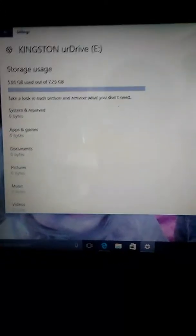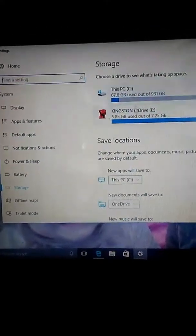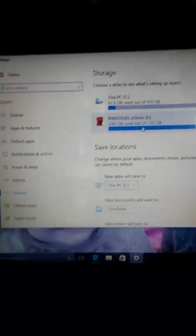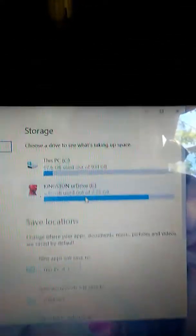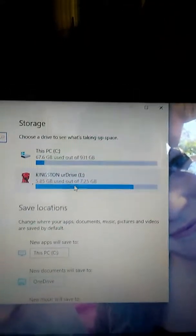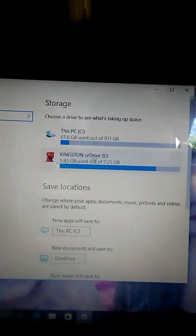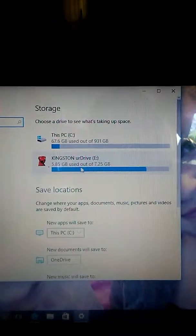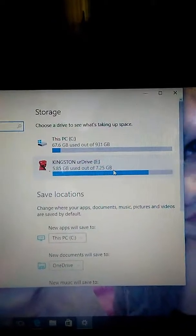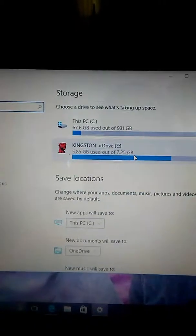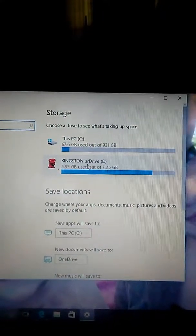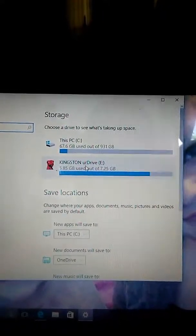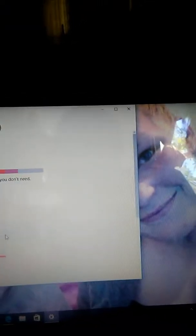Let me go back real quick. You actually have to click on whatever the name brand of your flash drive is. Right now, mine is Kingston Your Drive. It says 5.85 gigabytes used out of 7.25. So, whatever the name brand is of your USB flash drive, you are going to find it right here where the storage setting is. So, let's just click on it.